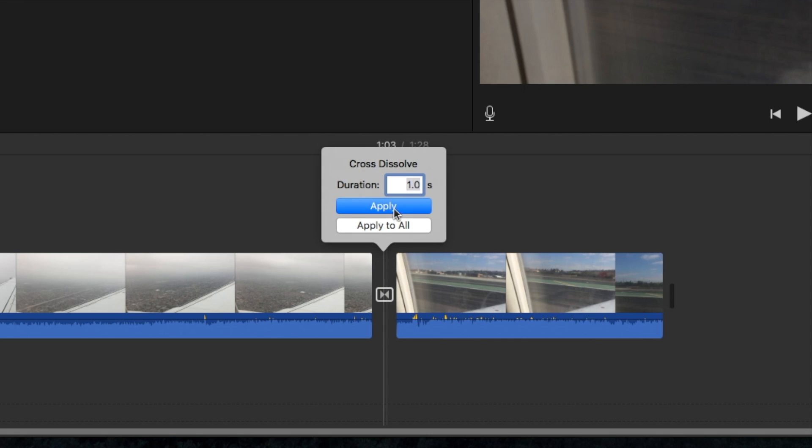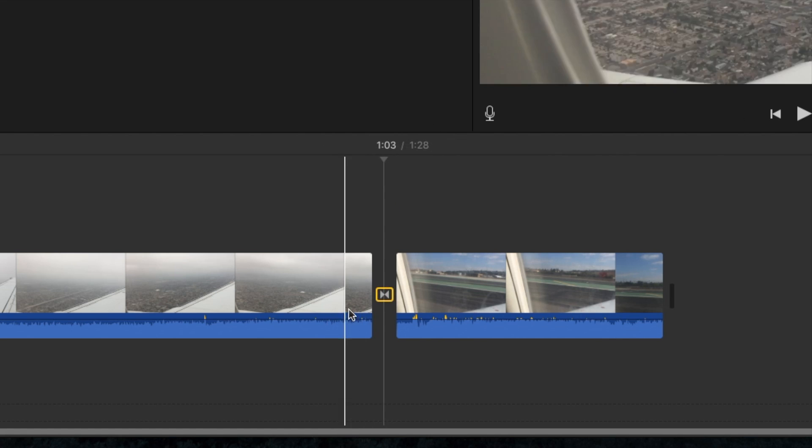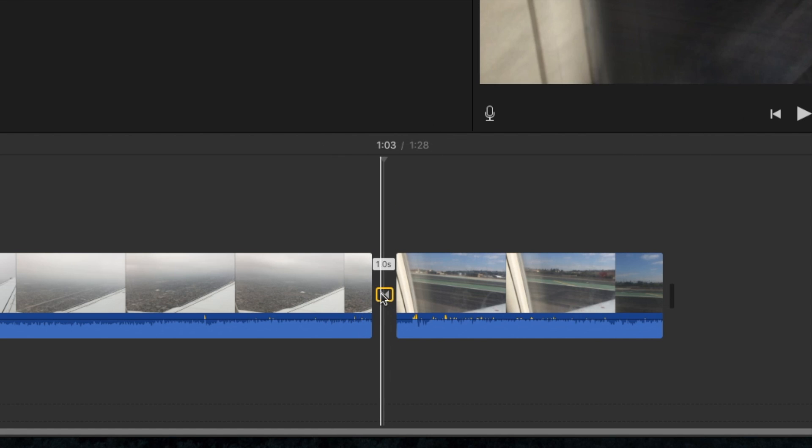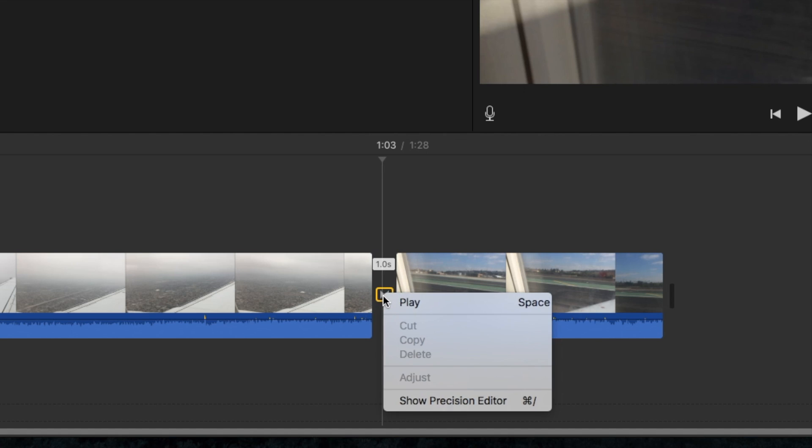You can double click to control the length of time. Sometimes it'll let you, sometimes it won't. So let's do two seconds. We'll hit apply. But then you notice it jumps back to one second. So if that's the case and it won't let you do it, go ahead and right click on the transition itself and click the show precision editor.